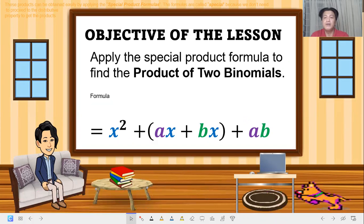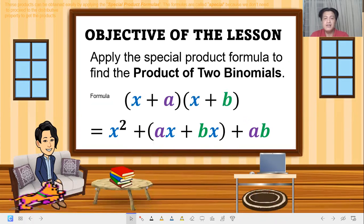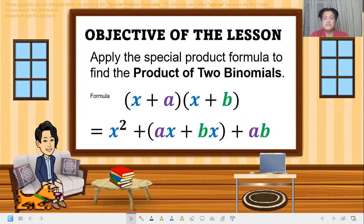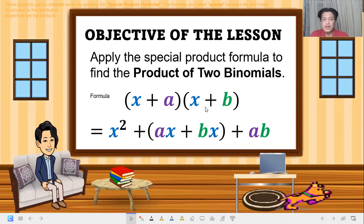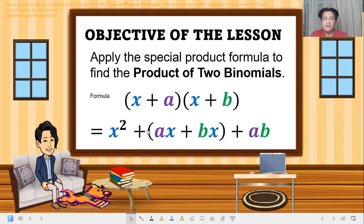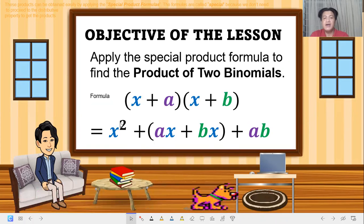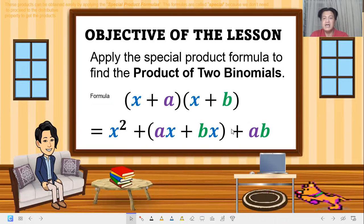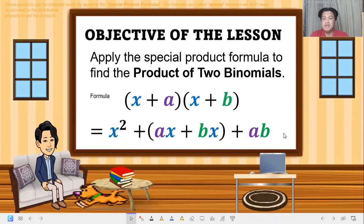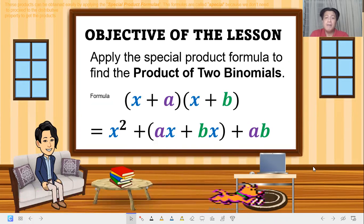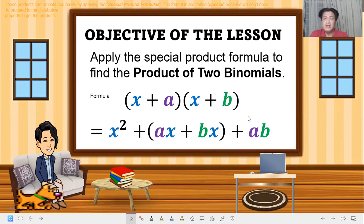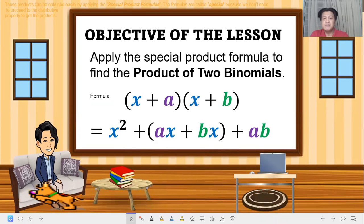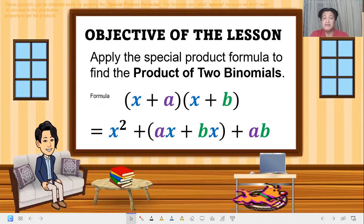Here is our formula: (x + a)(x + b). When we simplify or multiply this, the product would be x squared plus the sum of ax and bx, plus ab. Remember, when multiplying binomials, we can use the FOIL method, lattice method, and distributive property.